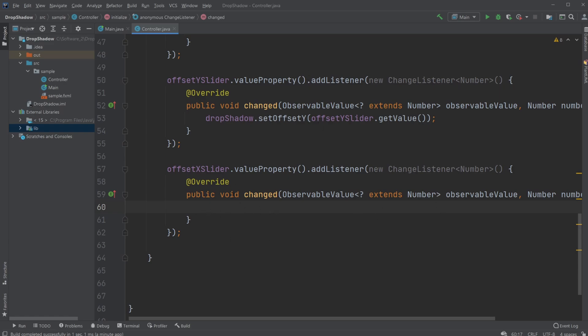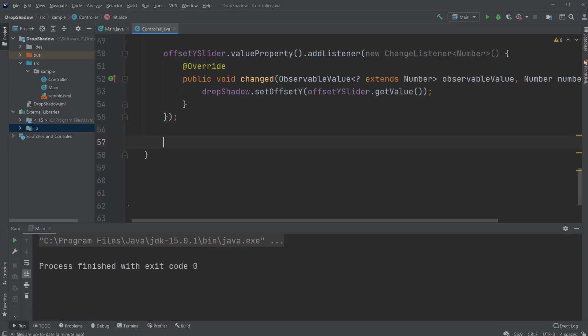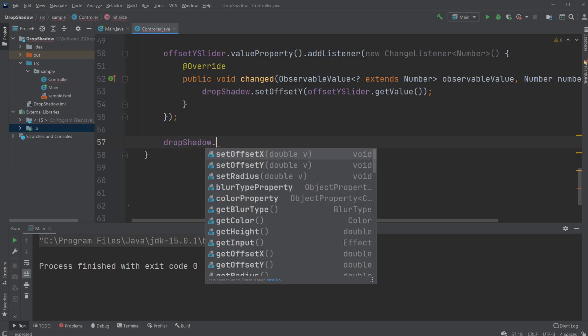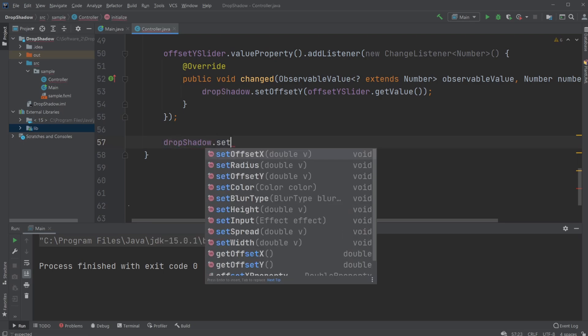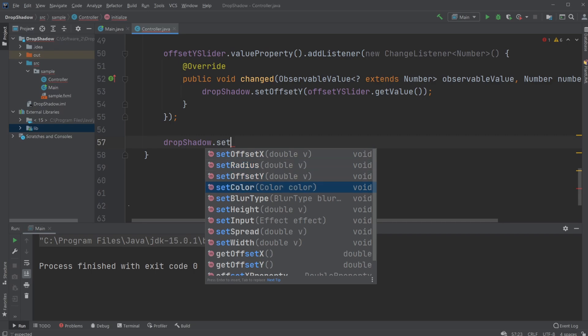Just know that inside our override, it's where we're going to be putting what are we doing whenever we change our slider. And if we just have a look at our dropShadow.set methods, we are able to... All right, now I'm just using the setOffsetX and offsetY and the radius.